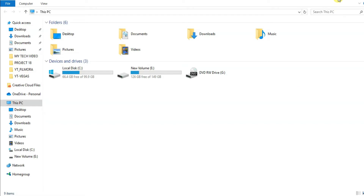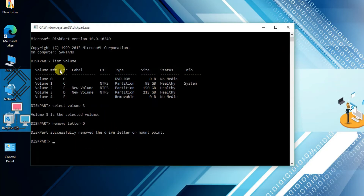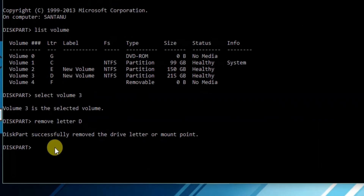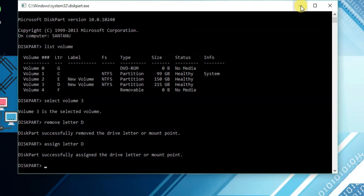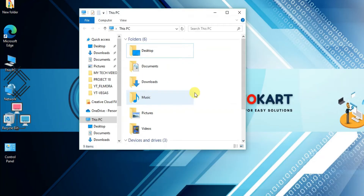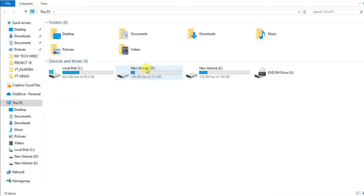To unhide that drive, first type 'list volume', then select volume 3. After that, type 'assign letter D' and hit Enter. You will see diskpart successfully assigned the drive letter, meaning drive D will be unhidden and visible again.